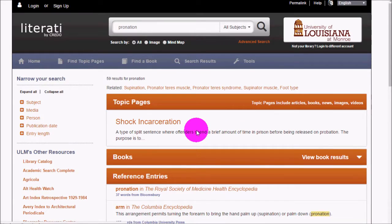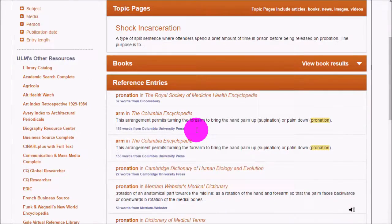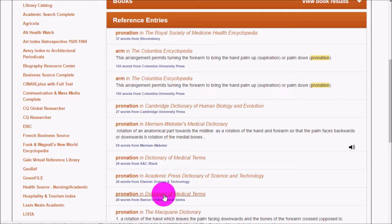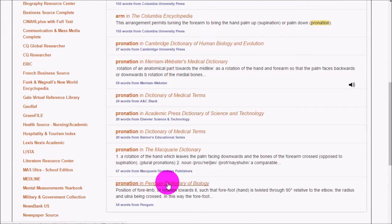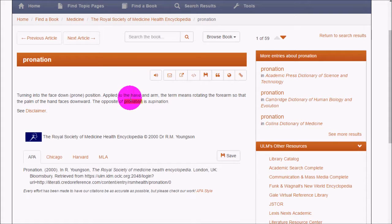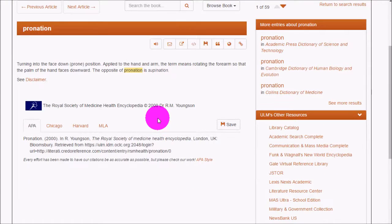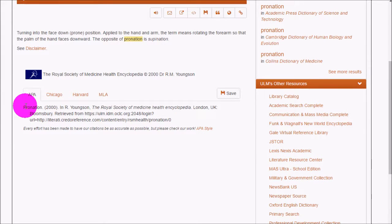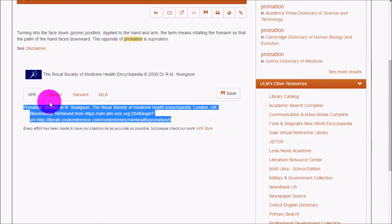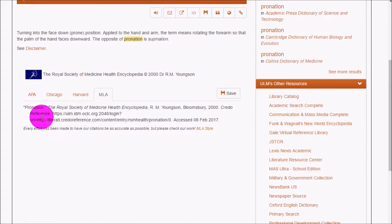I'm going to do a quick search for pronation, which is a term not everybody knows. We find results like the Royal Society of Medicine Health Encyclopedia, Medical Terms, and Biology entries. Clicking on one of these gives me the definition, and I can also get the URL and pre-made citations at the bottom of the page.